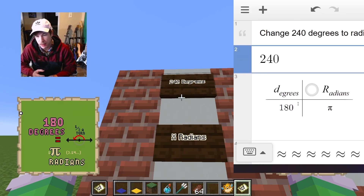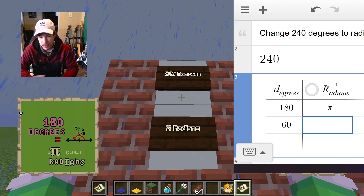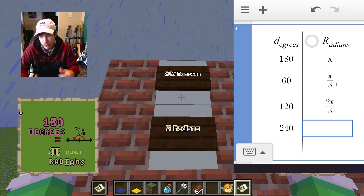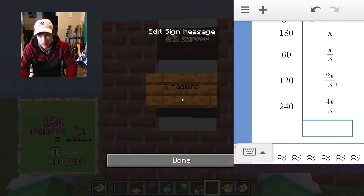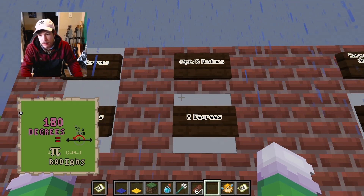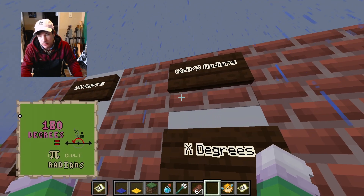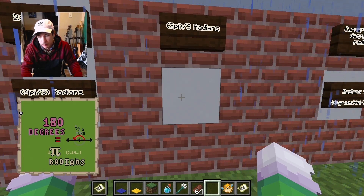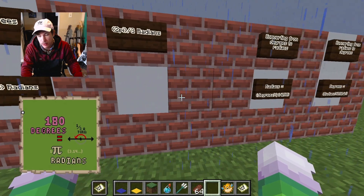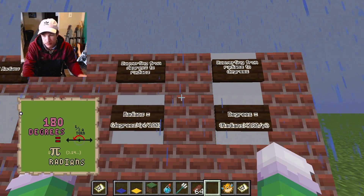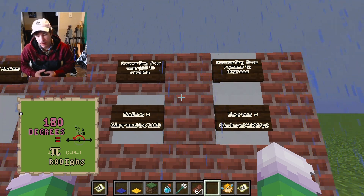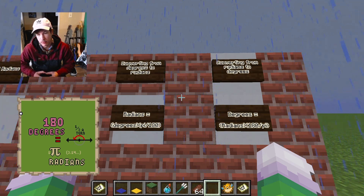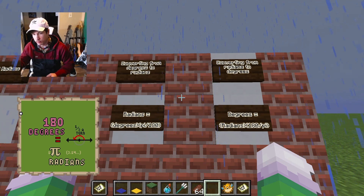Knowing that 180 degrees is pi radians: 60 degrees is pi over three radians, 120 degrees (60 times 2) is 2pi over 3, and 240 degrees (120 times 2) is 4pi over 3. Going the other direction, 4pi over 3 is 240 degrees, so 2pi over 3 is half of that — 120 degrees. To convert back and forth, you can use 180 degrees divided by pi, which gives about 57 — the same angle we saw earlier.